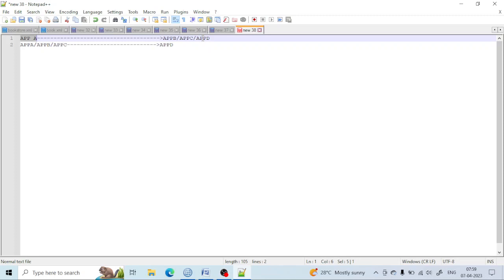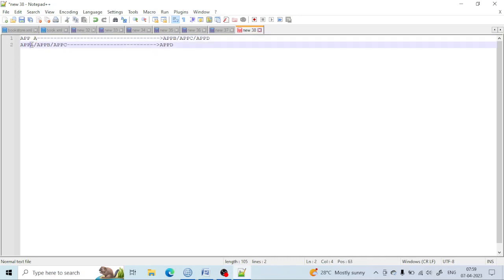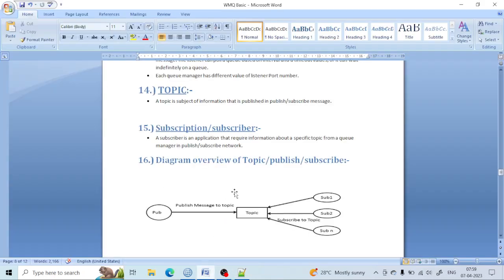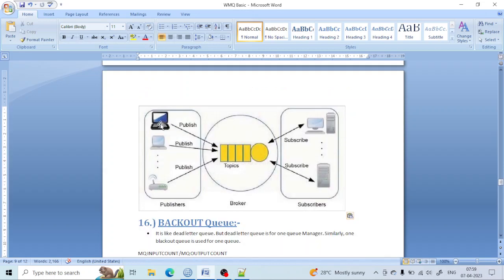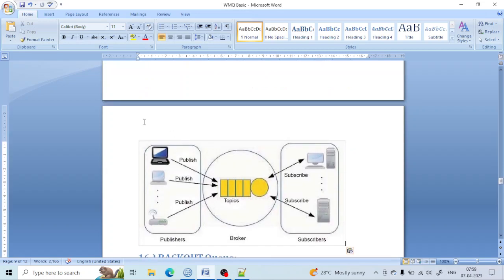In point-to-point communication, one application sends a message and another receives. But in the publish and subscribe model, many applications can send a message and many can receive. That is the difference between the two communications. We have already learned point-to-point. Today we are going to learn the publish and subscribe model.